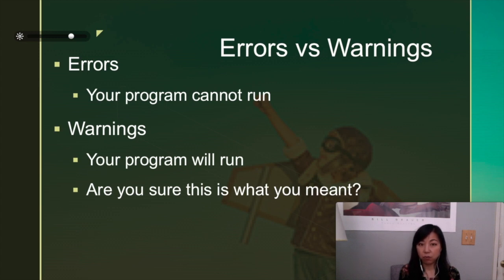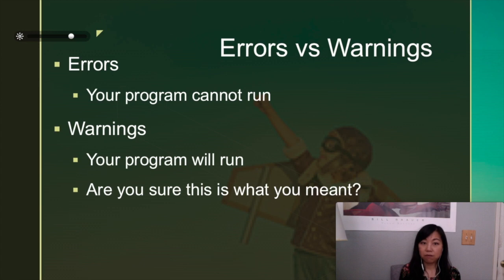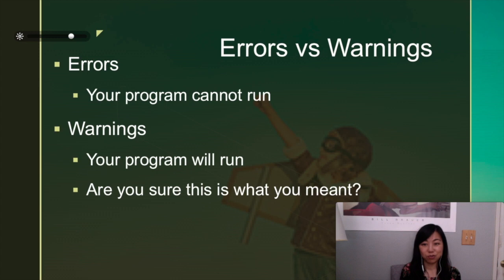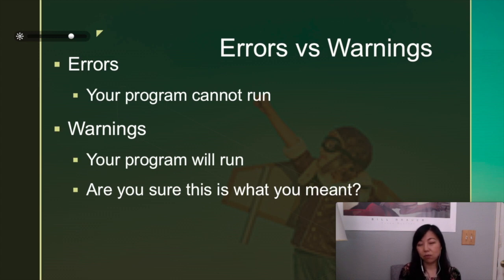And also I want to let you know there's the differentiation of errors and warnings. So basically, if you see errors, it means your program actually cannot run. There's something that you absolutely have to fix before you can run the program. But if it's warnings, your program will run, but the computer is like, hey, are you sure this is what you mean? So that's the differentiation between them.